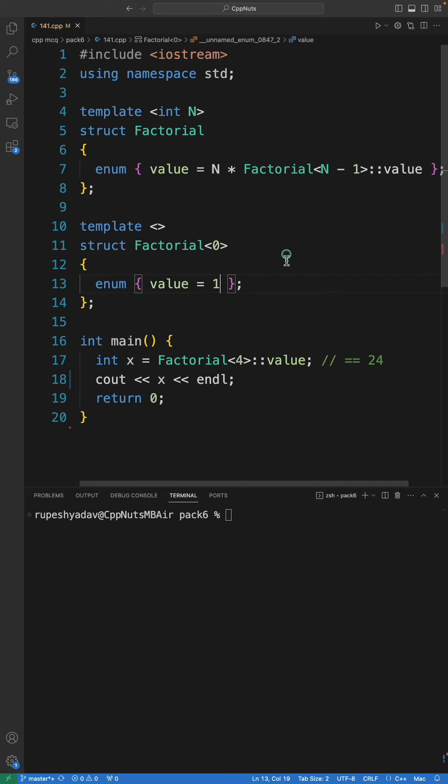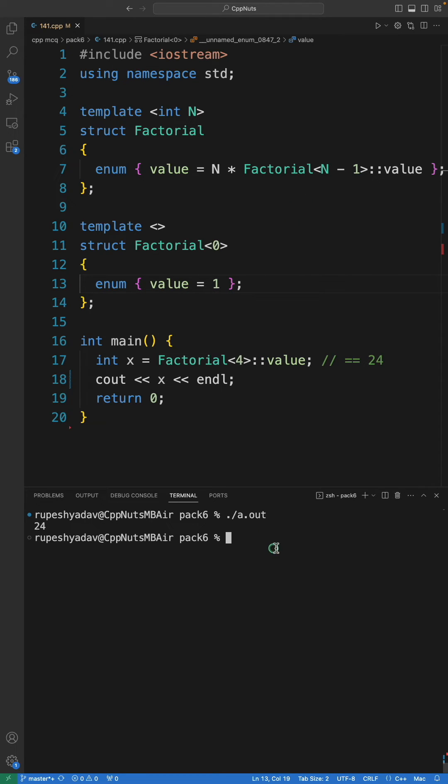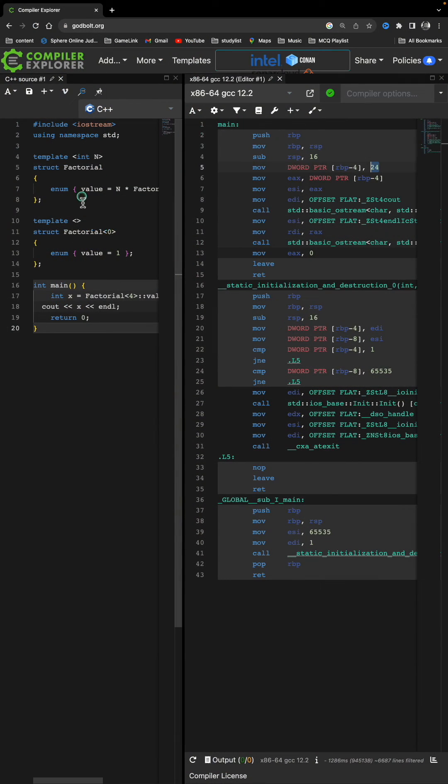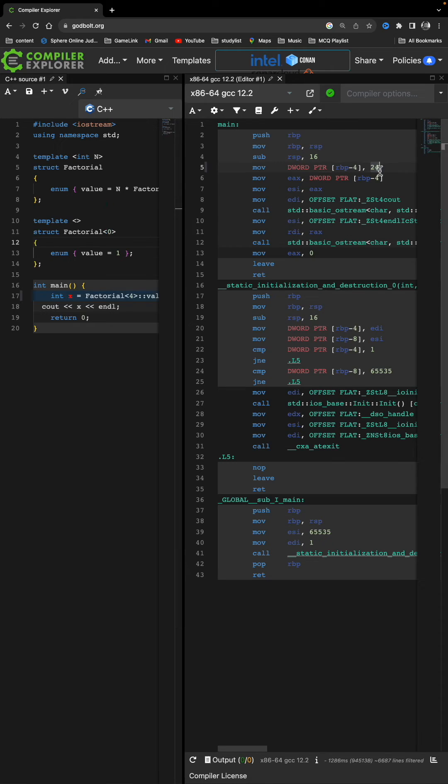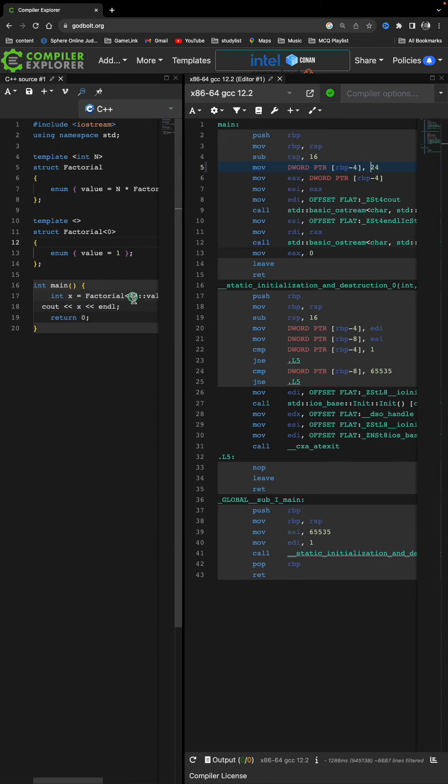If I change this 4 to, let's say, 5, then this number will change. See, now it is 120. So this is template metaprogramming.